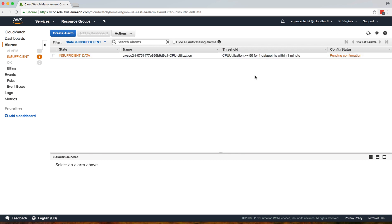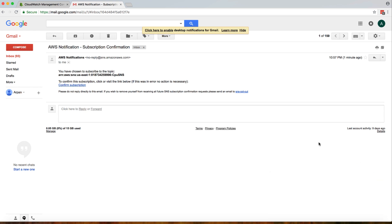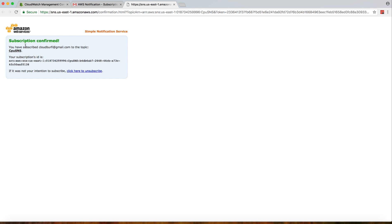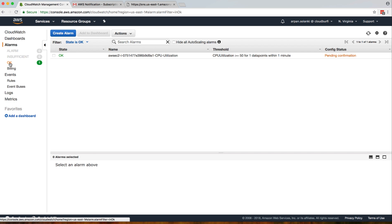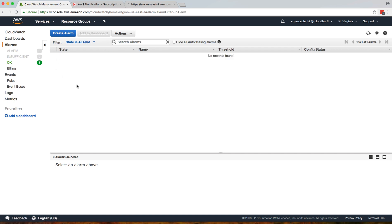It's also showing pending confirmation, so I need to go to that email address. I should have received an email to confirm I'm okay to subscribe to SNS notifications. You can see I've received an email to confirm my subscription — I'll click 'Confirm Subscription' and it's confirmed. Now anytime an SNS notification is sent to this topic, it will be forwarded to our email address. Going back, the alarm is no longer in insufficient state — it's now in OK state, and whenever CPU utilization goes over 50, it will show in alarm state.